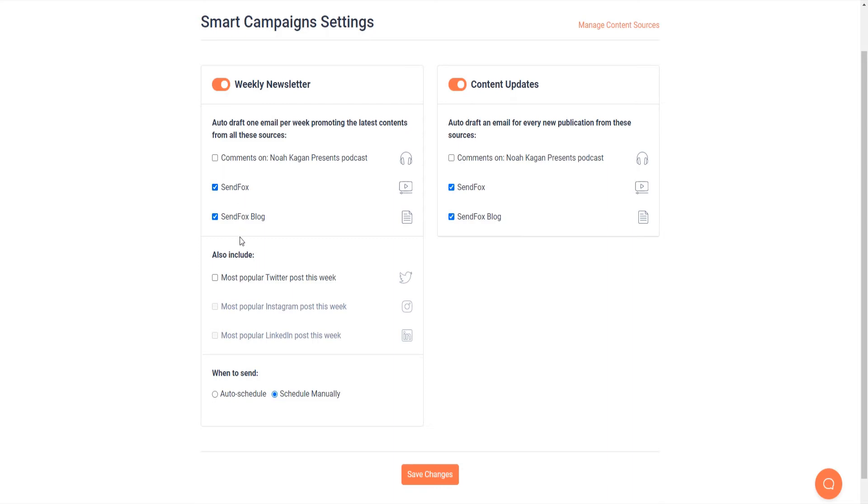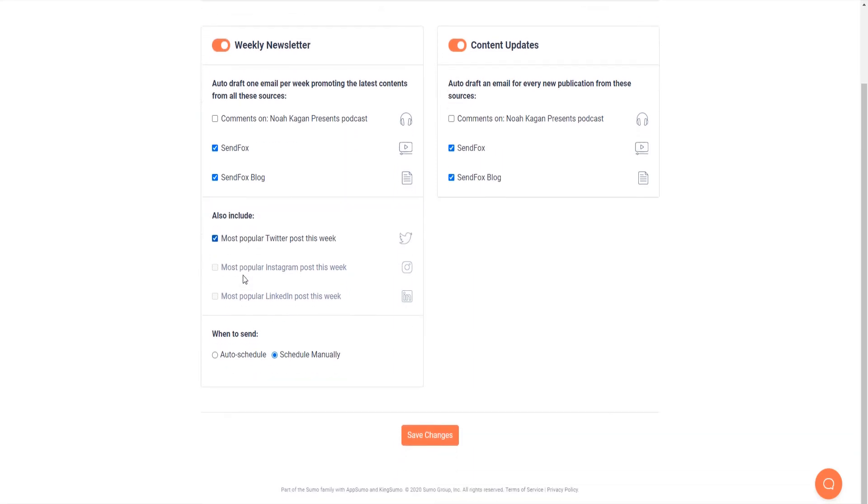Starting with your weekly newsletter, check the tick box for the sources. If you wish to include your social media posts in the newsletter, mark the check boxes.